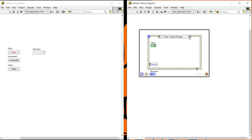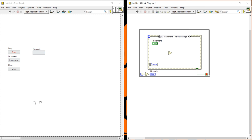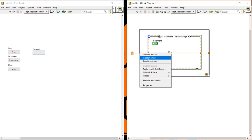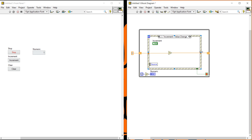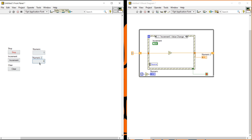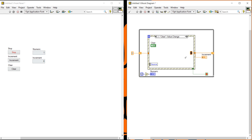Now I will write the program for the increment event. I take an increment button and set initial value zero. I will replace with a shift register, right-click to create an indicator inside. This is for the increment logic. When I come to the clear event, I will insert zero to reset the value. Let's see how it will work.